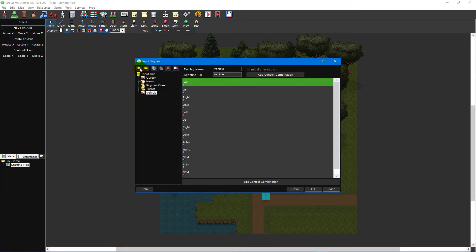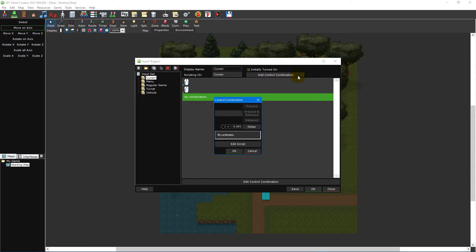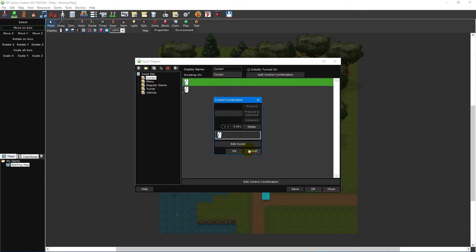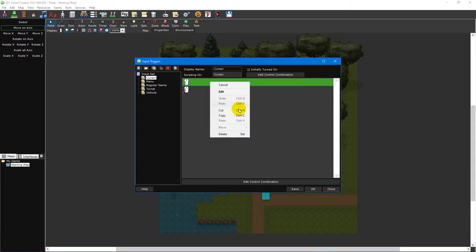The list to the left of the window contains all of your input sets. You can use the buttons directly above this list to add or remove input sets and organise existing ones. Once you've selected an input set you can change its name, specify whether it should be turned on from the start, add new control combinations and edit existing ones. You can double click an existing control combination to edit its properties and press the delete key on your keyboard to remove it. You can also right click them to perform other operations such as cutting, copying and pasting.